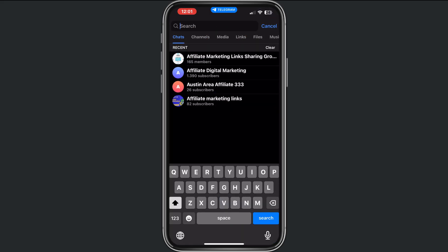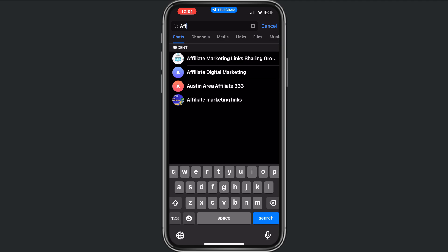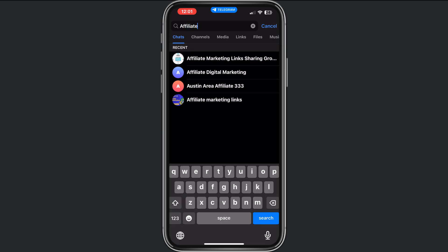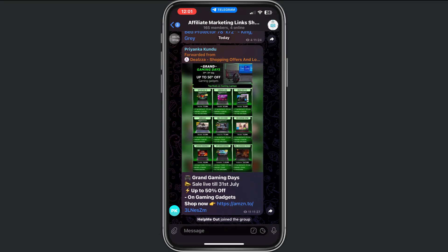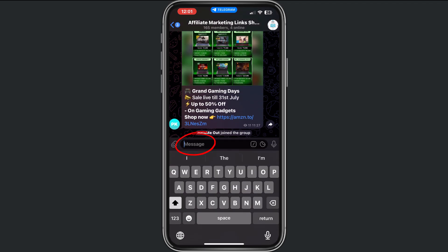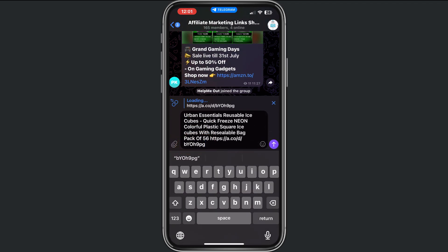Now if I go to Telegram and tap on the search bar for affiliate marketing links, you will see some groups where you can promote your products. I already have a group — the affiliate marketing links sharing group. I already joined this group, so please join this group too.